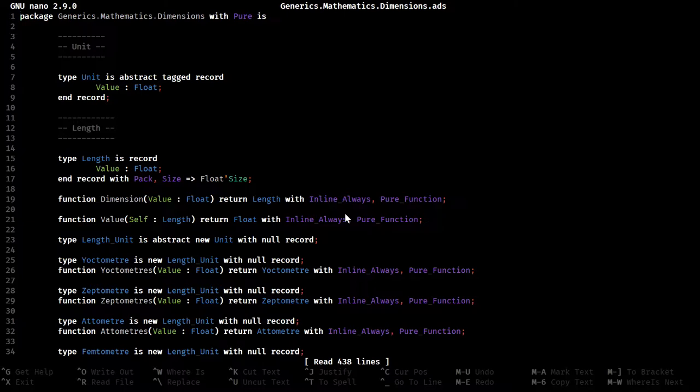And in that case it would give an error. But this essentially says that inlining is not preferred, but should be done.